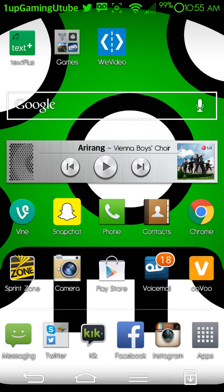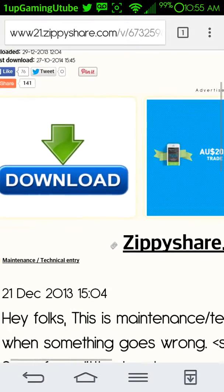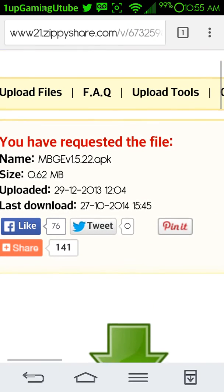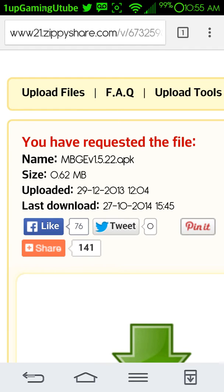Once you click the link you should be redirected to this page right here, Zippy Share. As you can see on the top left is going to say MBGE, which is the abbreviation for My Boy Game Boy Advance emulator. It should say version is going to be APK.